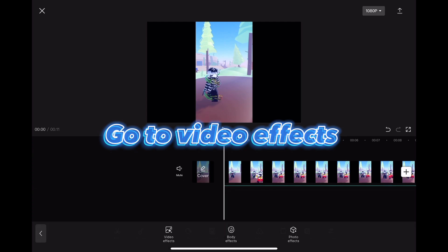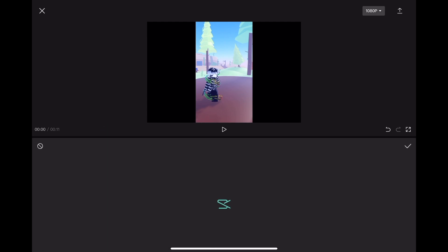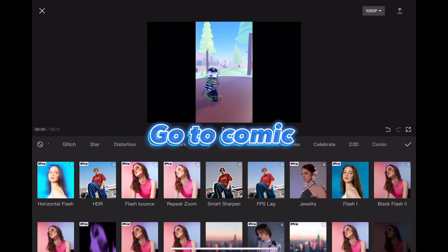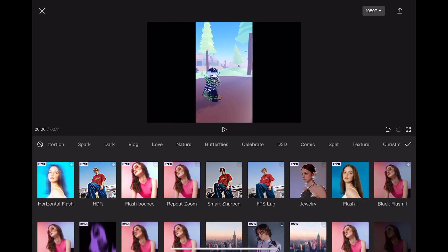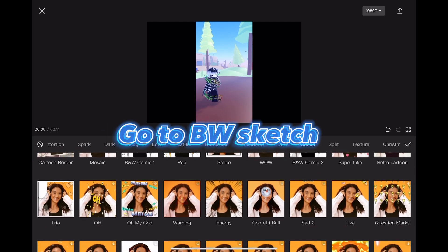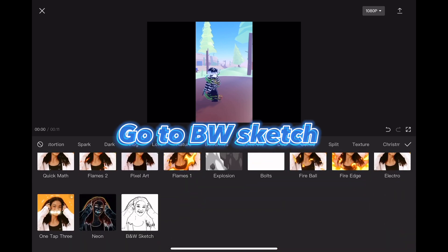Go to video effects, go to comic, go to BW sketch.